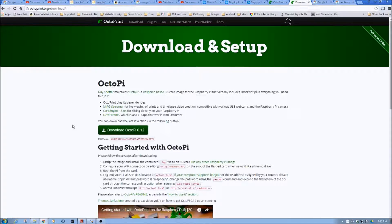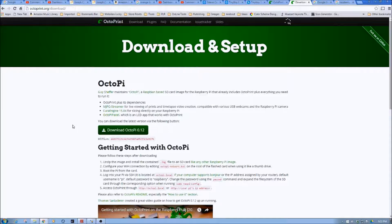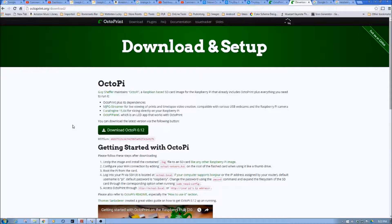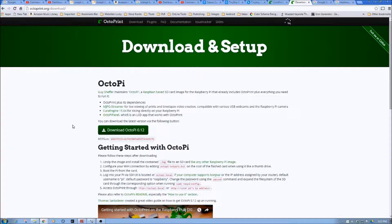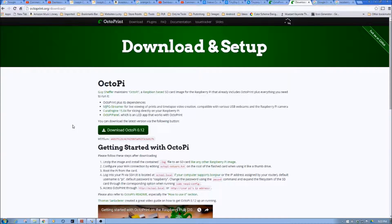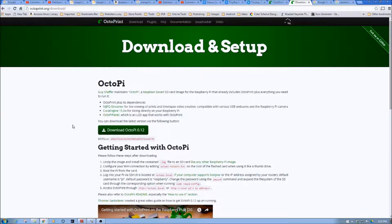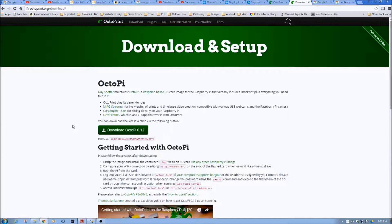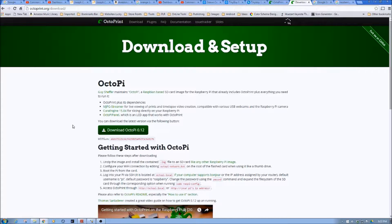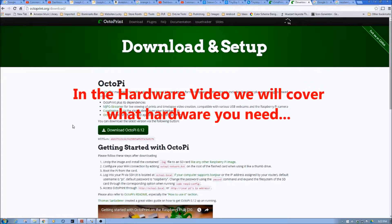So again, if you're not familiar with what you need, watch that video, and there'll also be links in that video beneath to show which pieces that you'll need to get. So if you don't have this or you're brand new, get all those pieces, and then once you have those, continue on past the hardware video for the software setup.